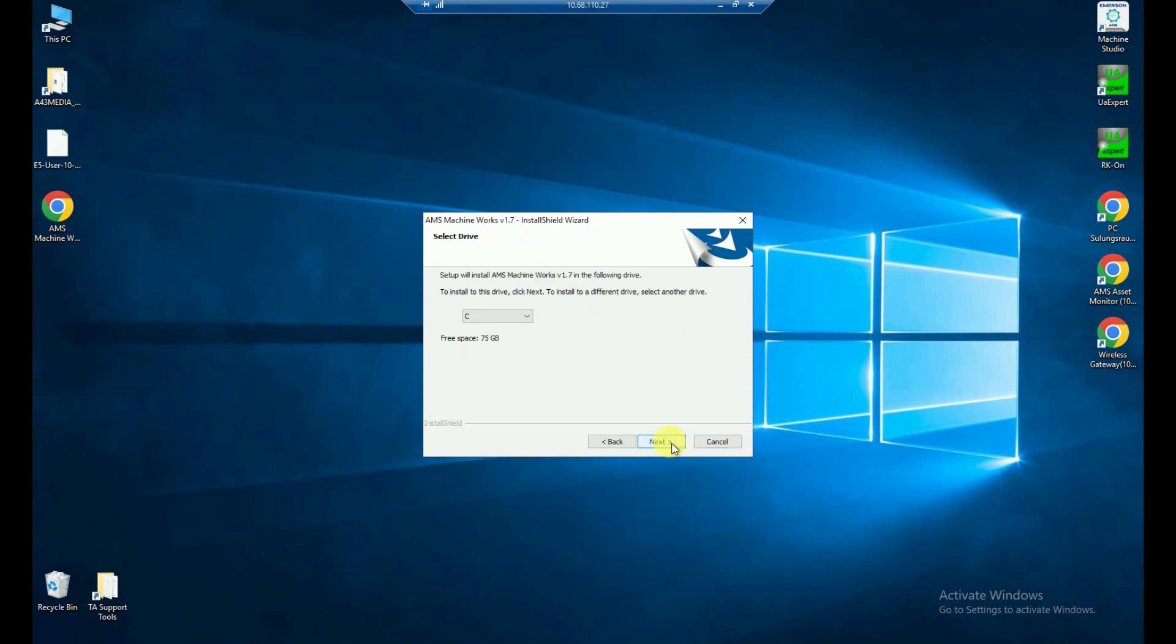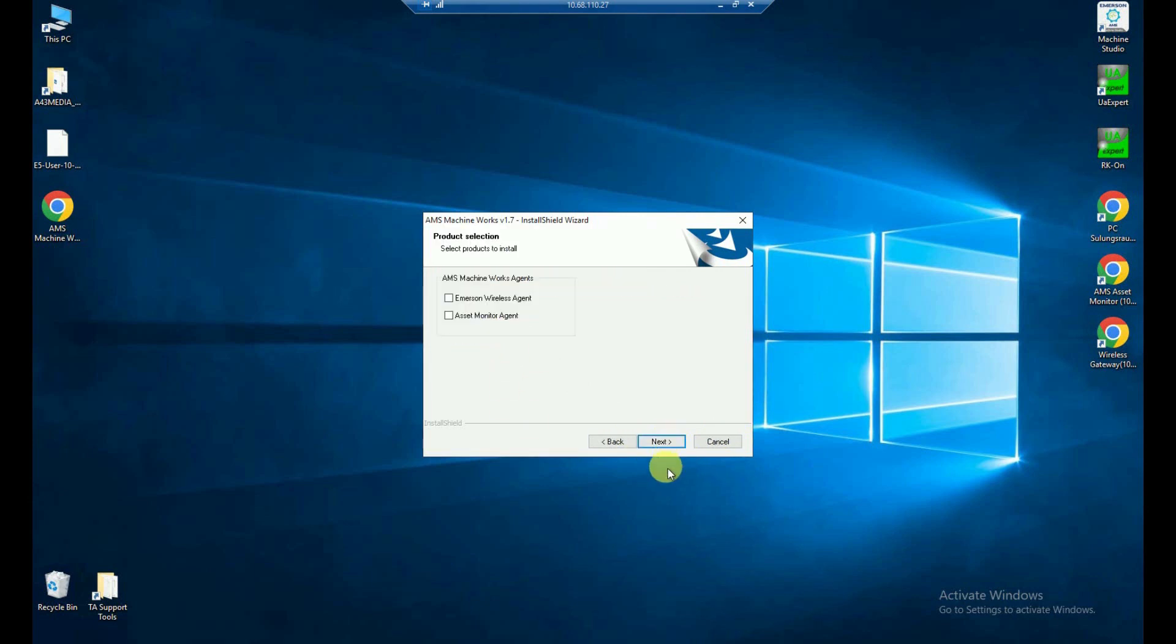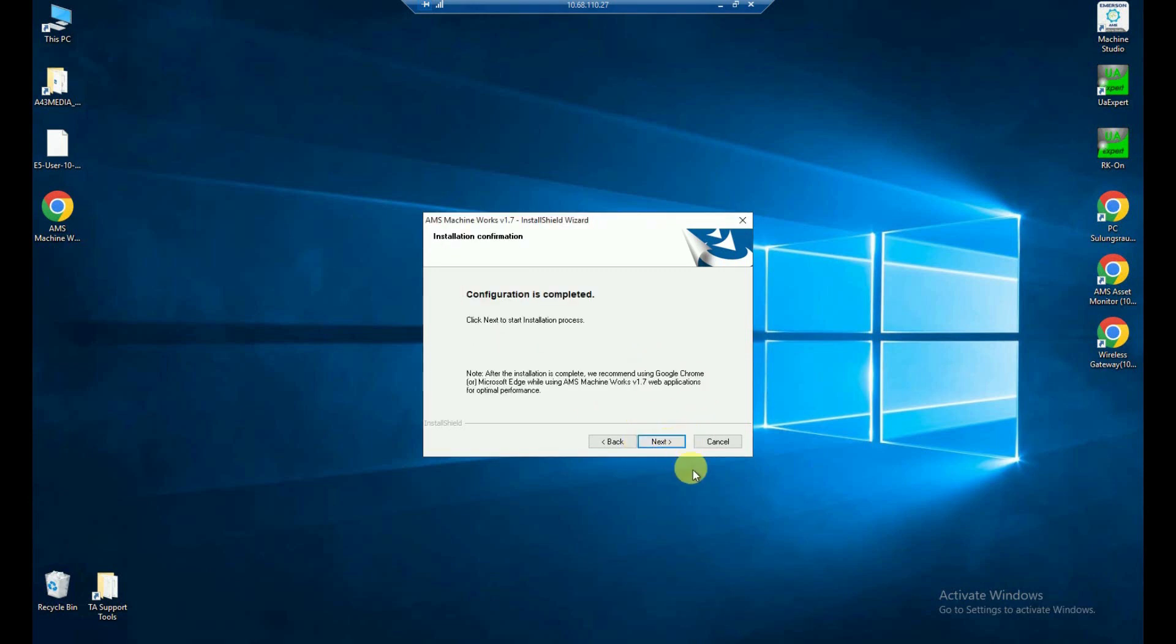So that's just all the settings. I'm gonna install that to my drive C. If you have multiple drives on your machine, you can choose another one as well. And with pressing the next button, it asks me as well, which agent should be included, which is the wireless agent and the asset monitor agent that I can check here before pressing the next button. And after that, we are already good to go and get it started from here with pressing the next button.